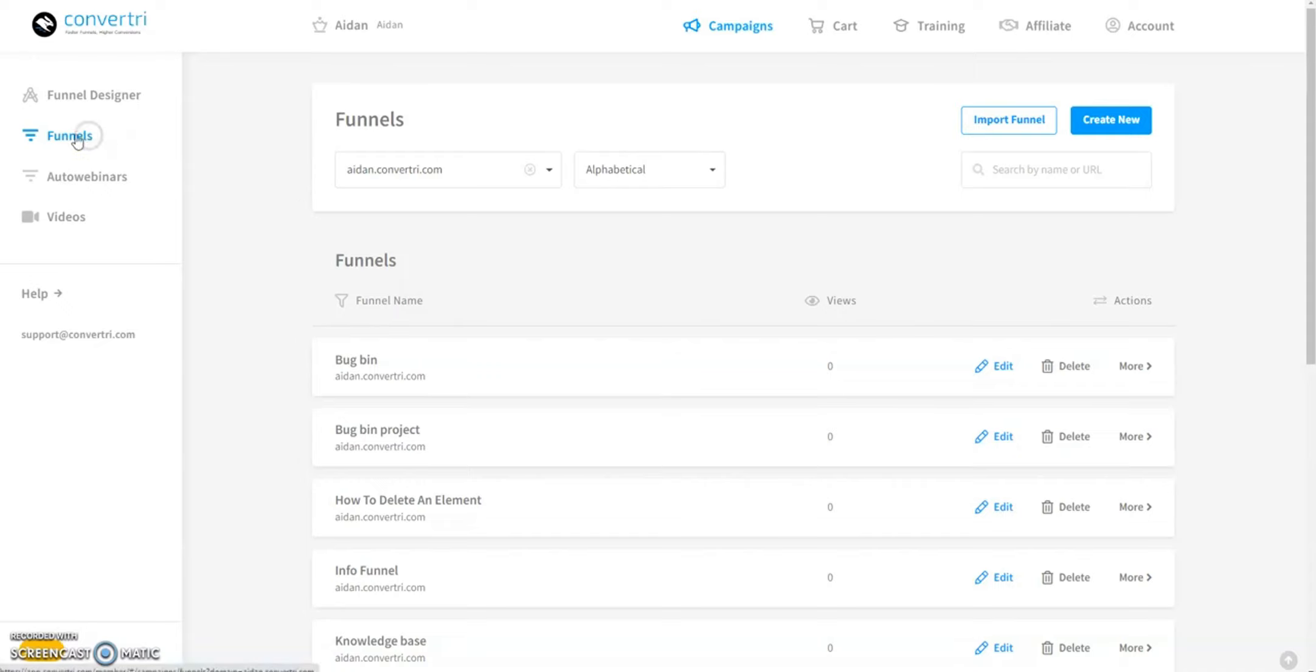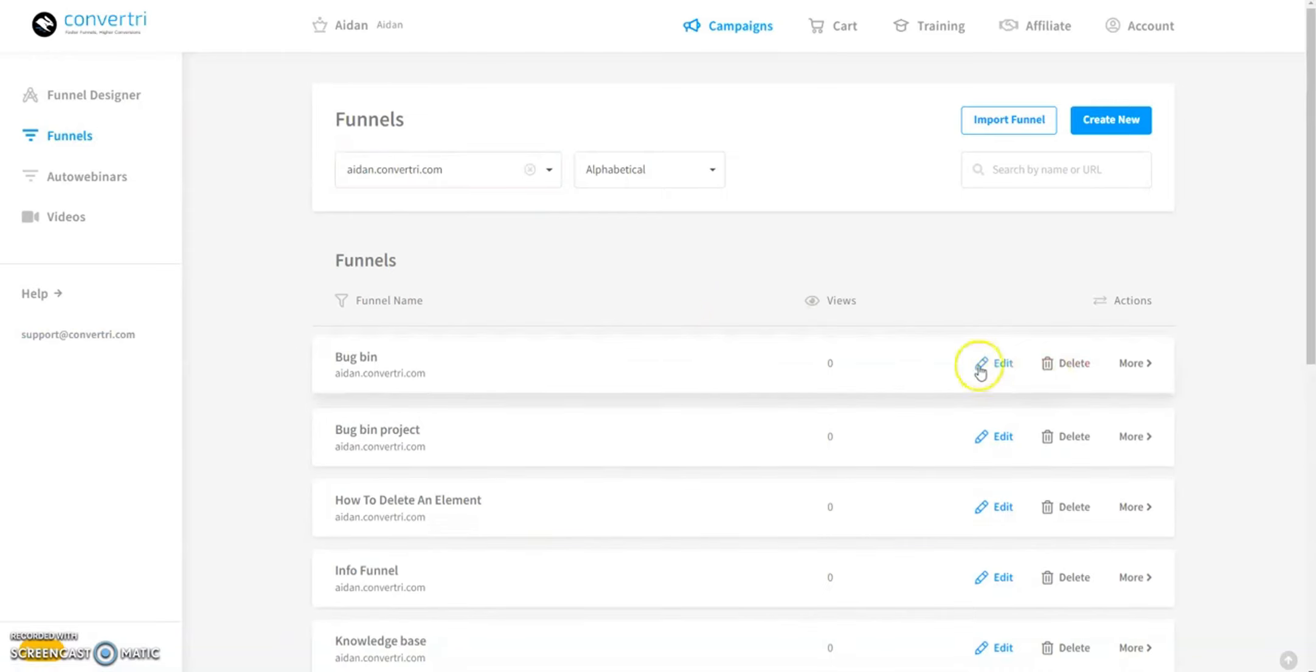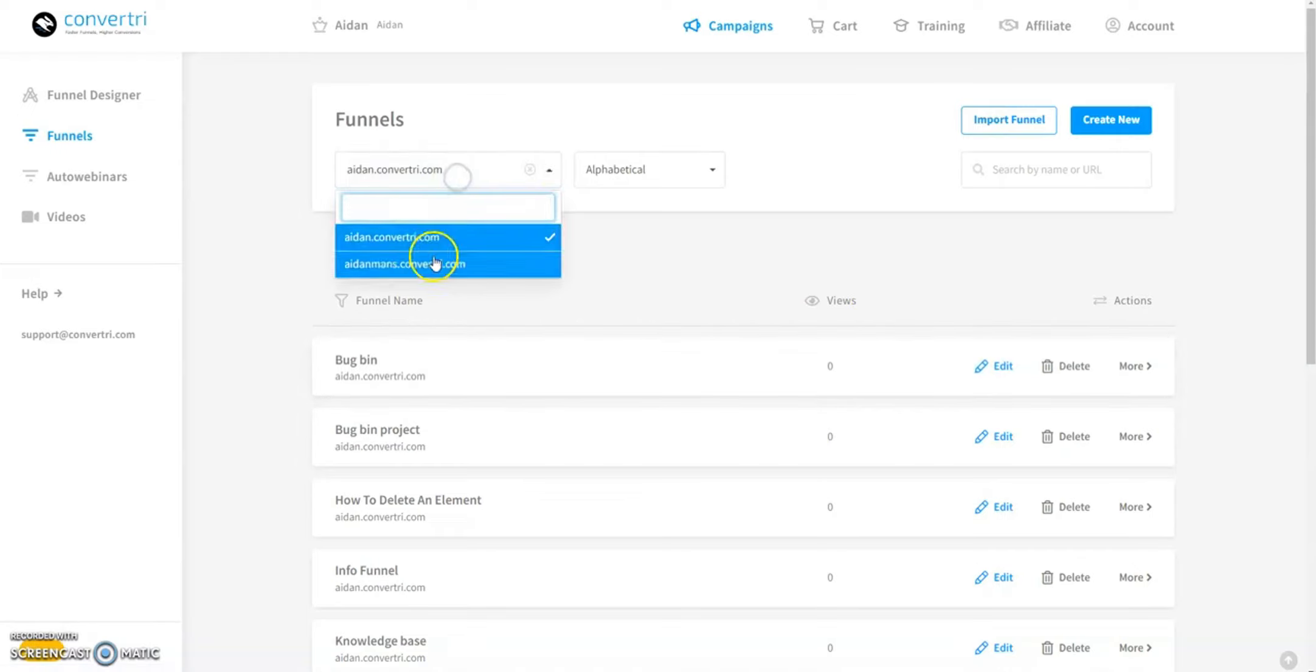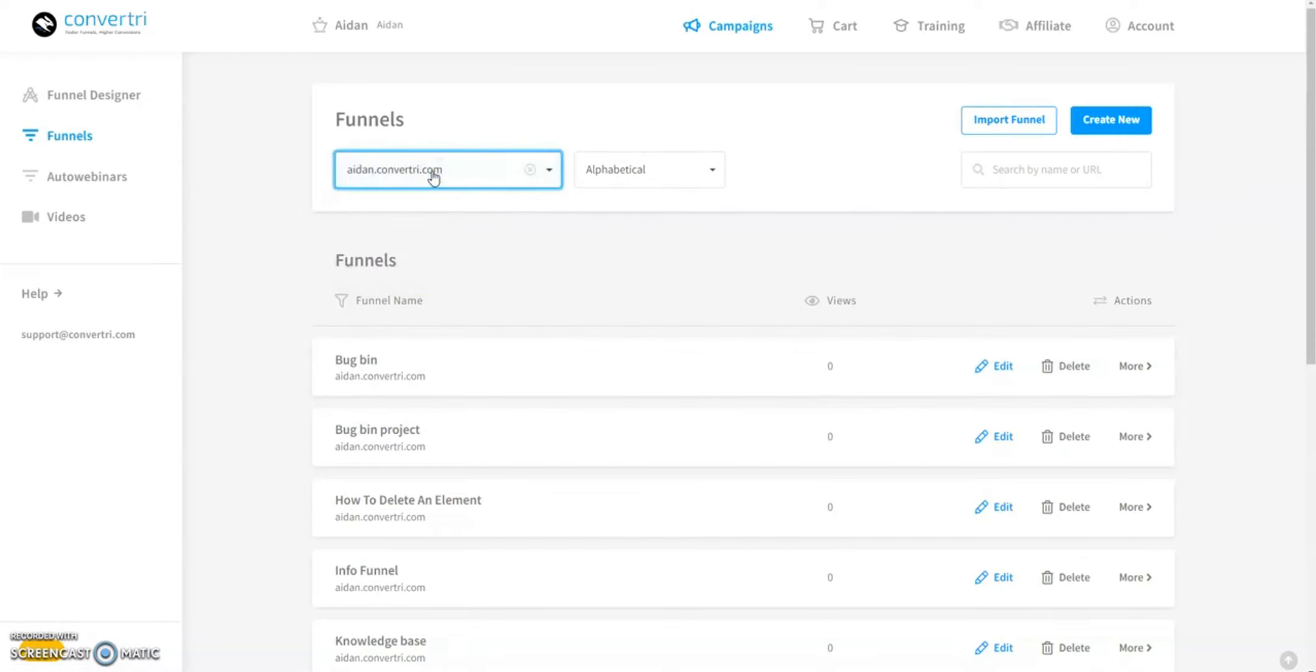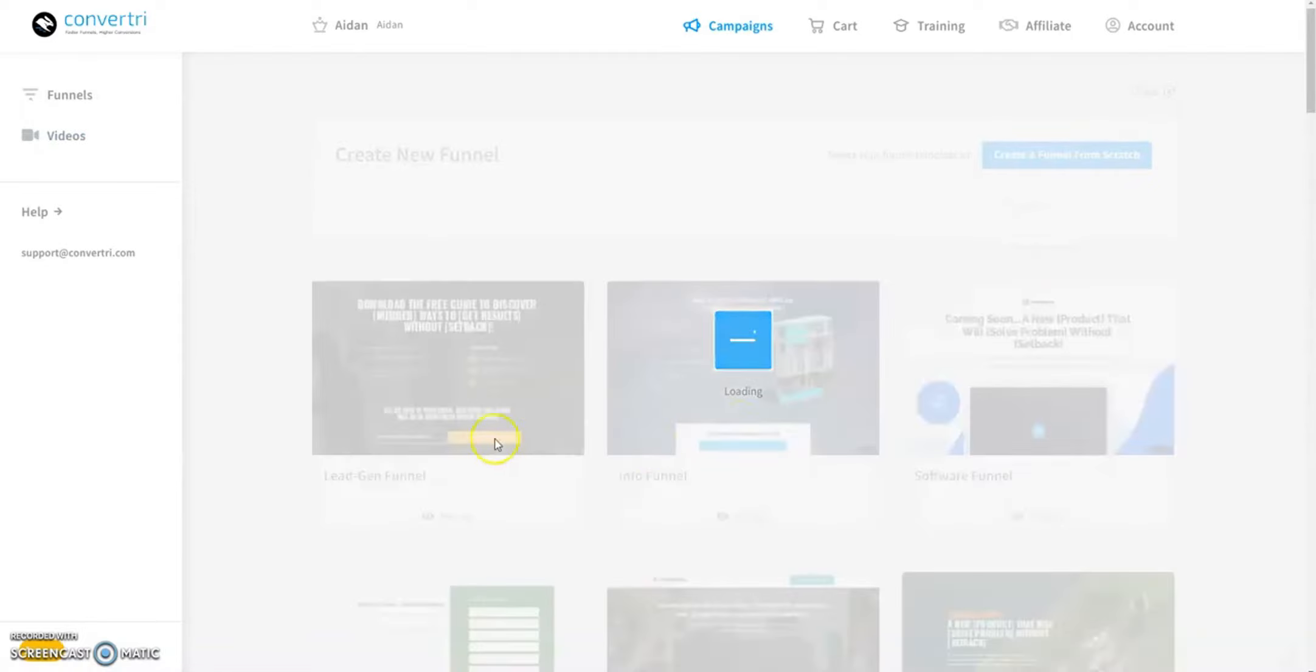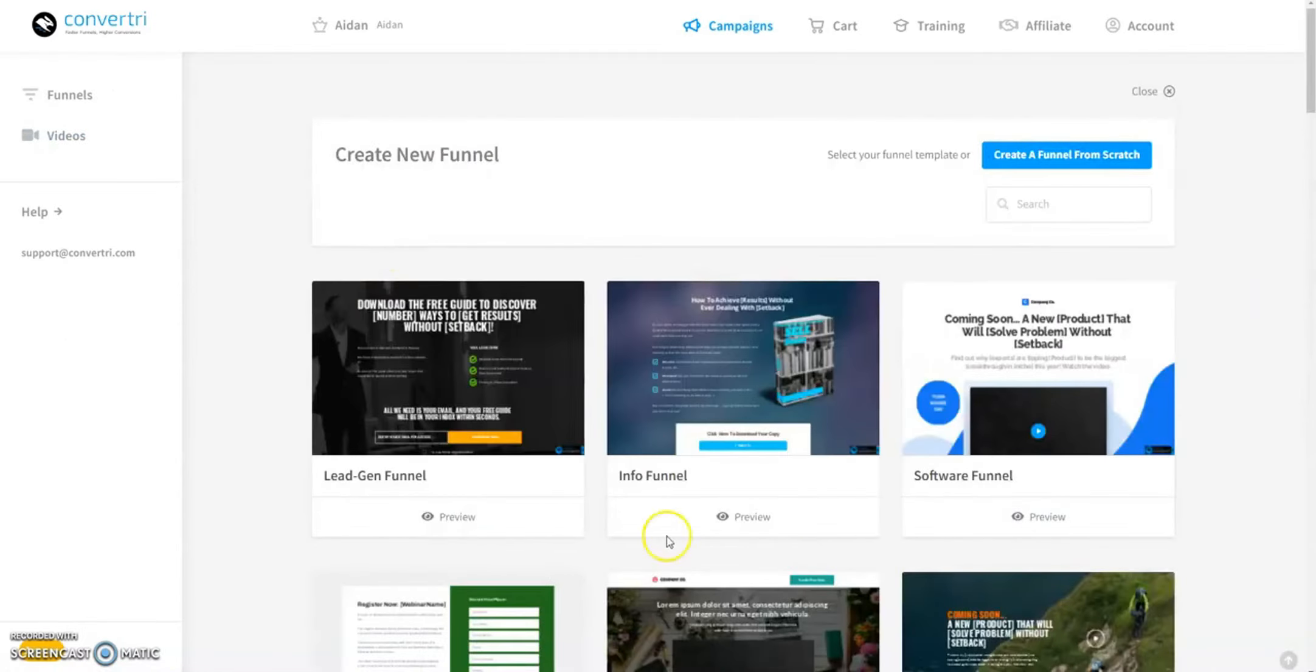When you log into the Convertree dashboard, you'll land on the funnels screen. Here, you can select a funnel to edit or create a new one. To filter your funnels, use the drop-down menu to sort by site or create a new funnel by entering its name and clicking Create.